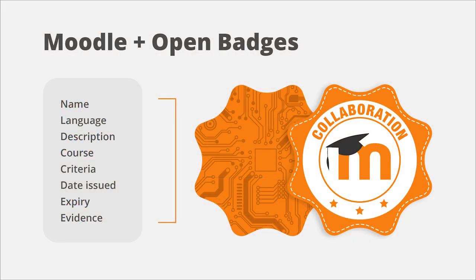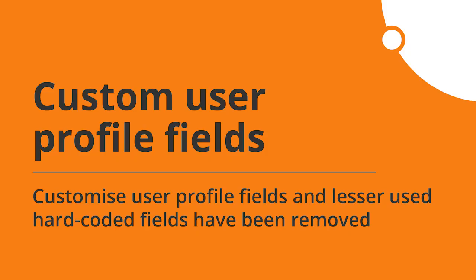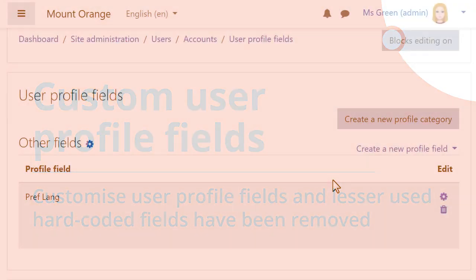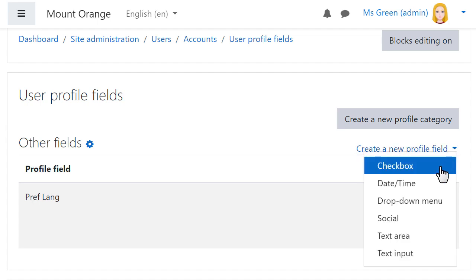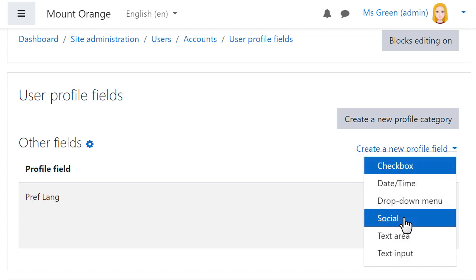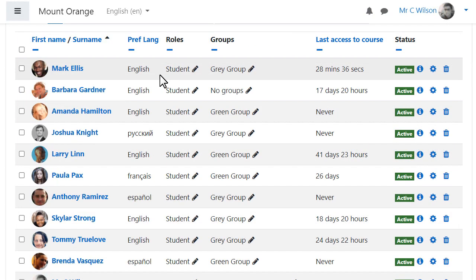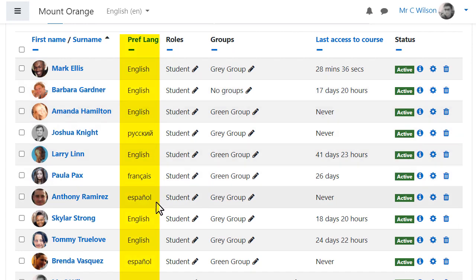Moodle 3.11 is Open Badges version 2.1 compliant and it's now easier to manage and connect to backpacks. Some hard-coded fields have been removed and converted to custom profile fields, and custom profile fields will now display in places such as the participants list.